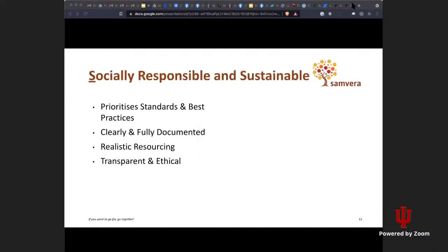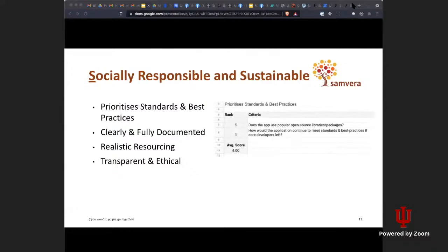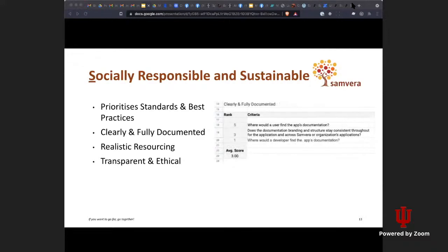The next principle: socially responsible and sustainable. Our sub-themes there include prioritized standards and best practices. Questions include: Does the app use popular open source libraries and packages? Would the application continue to meet standards and best practices if core developers left? The other sub-theme is clearly and fully documented — something we always intend to make time for. Questions include: Where would a user find the application's documentation? Does the documentation branding and structure stay consistent? If there was a new developer, where would they find the documentation they needed to move forward, and how easily could they find it?